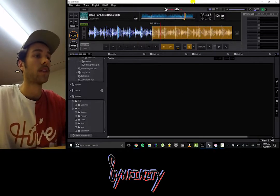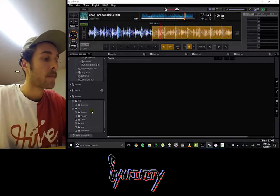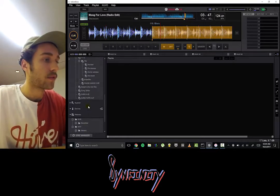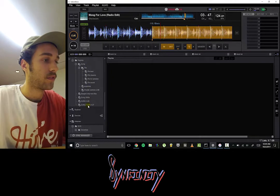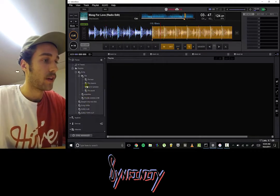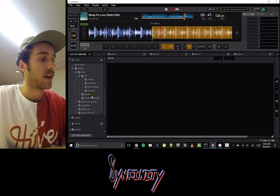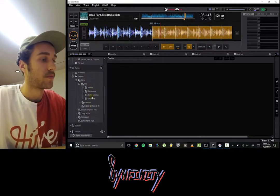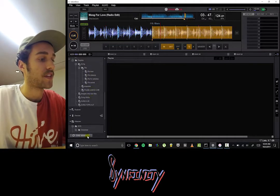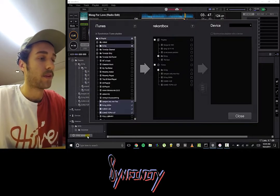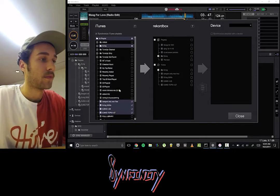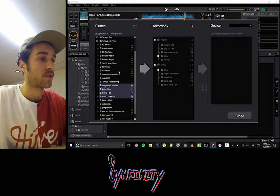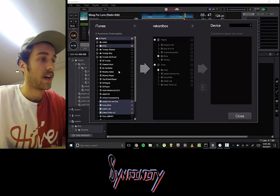I'm going to open up Rekordbox now, and we will scroll to the section that has our iTunes. But as we can see here, it does not show up. So what we have to go into is Sync Manager in the bottom left corner, and we have to scroll down to the iTunes section.